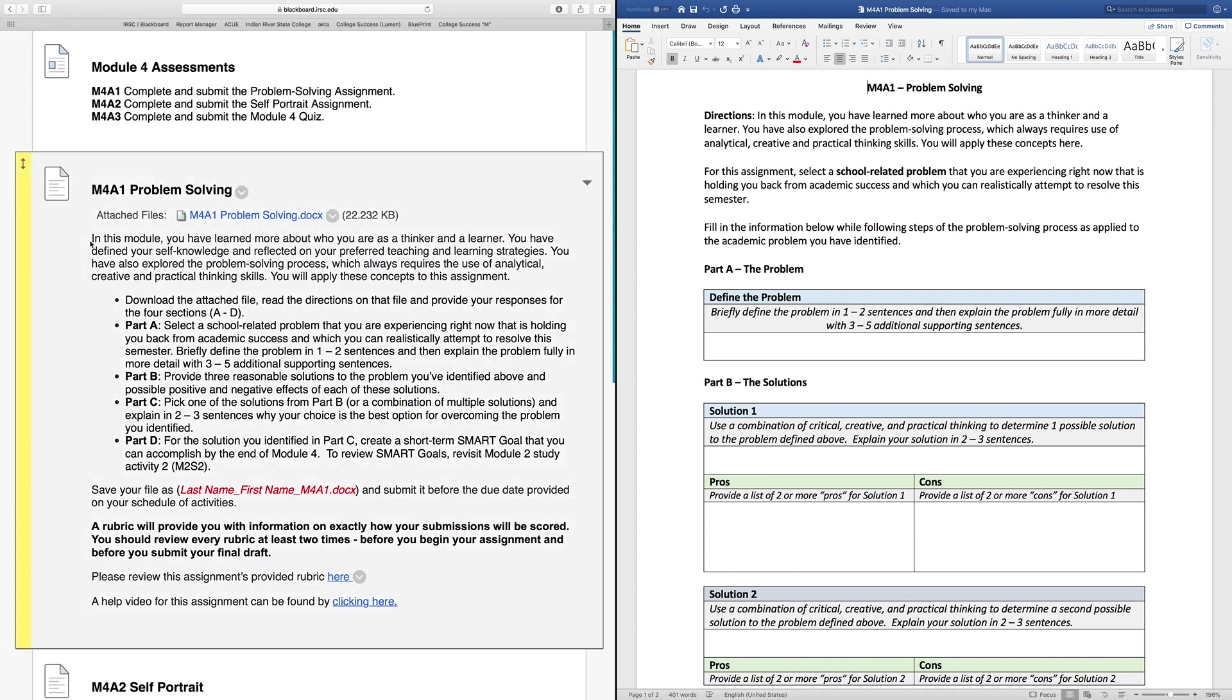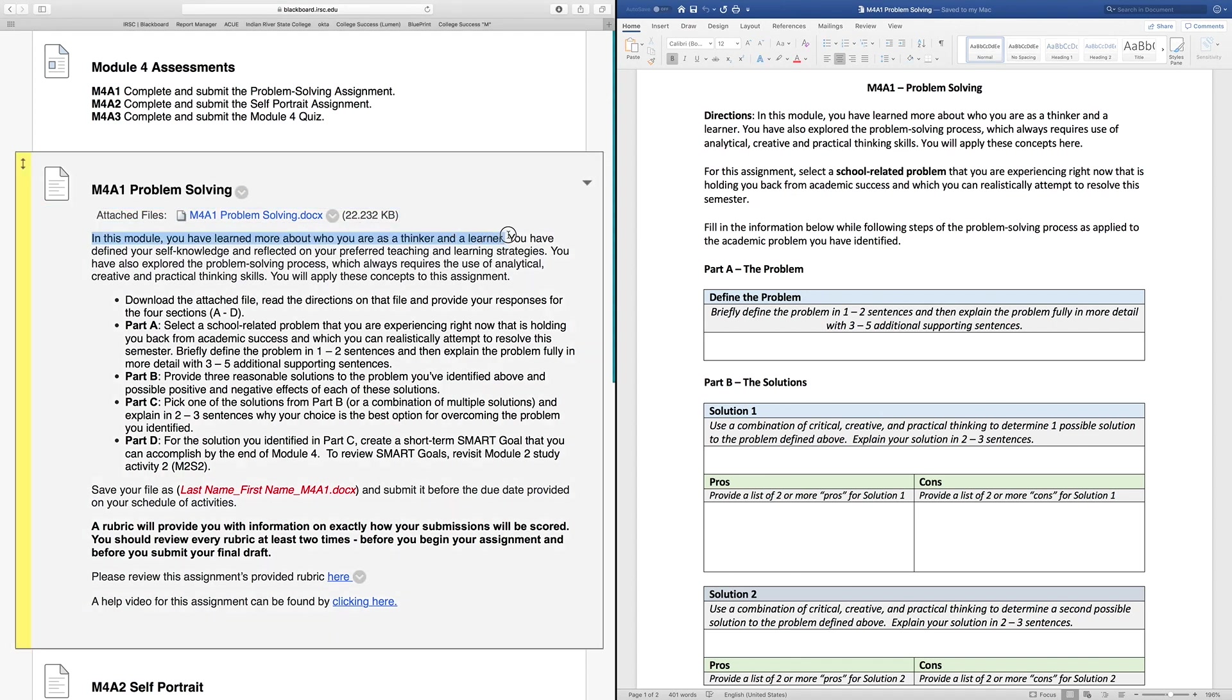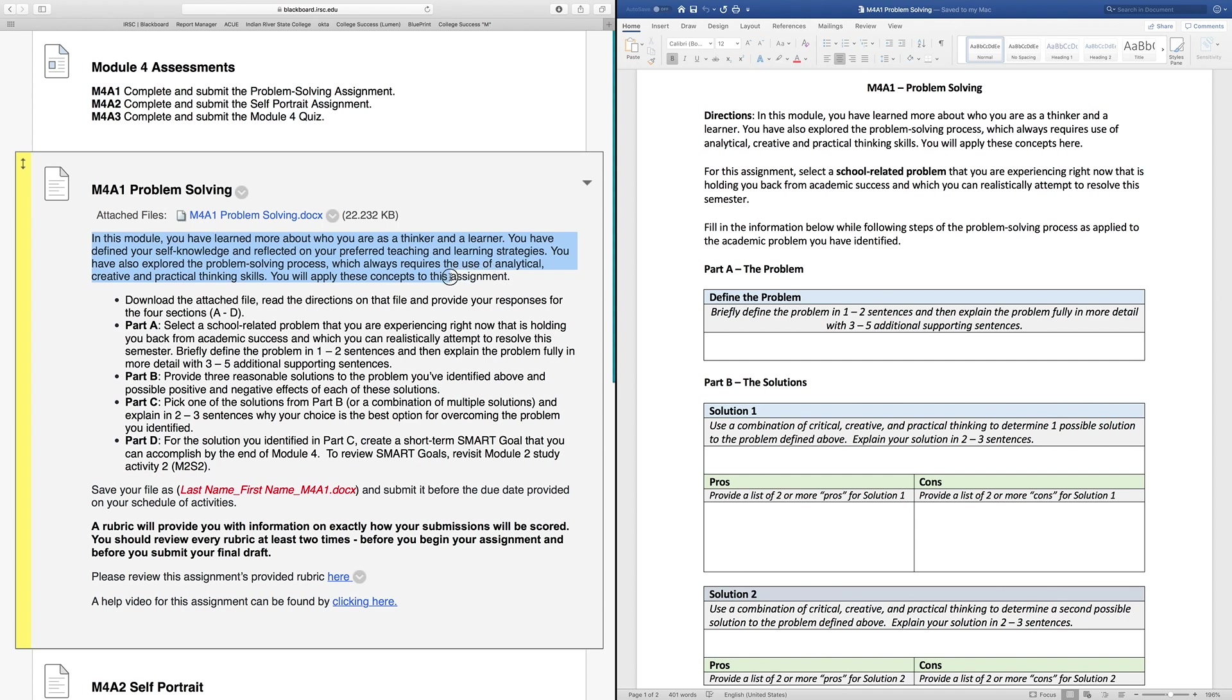In this module, you have learned more about who you are as a thinker and a learner. You have defined your self-knowledge and reflected on your preferred teaching and learning strategies. You have also explored a problem-solving process which will always require the use of analytical, creative, and practical thinking skills. You will apply these concepts to this assignment.